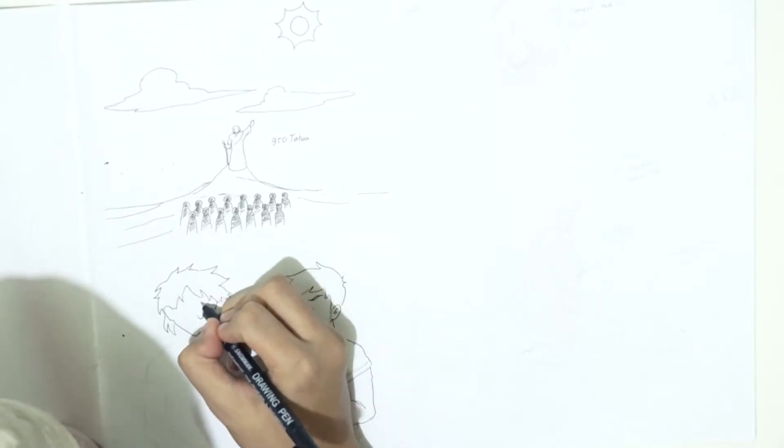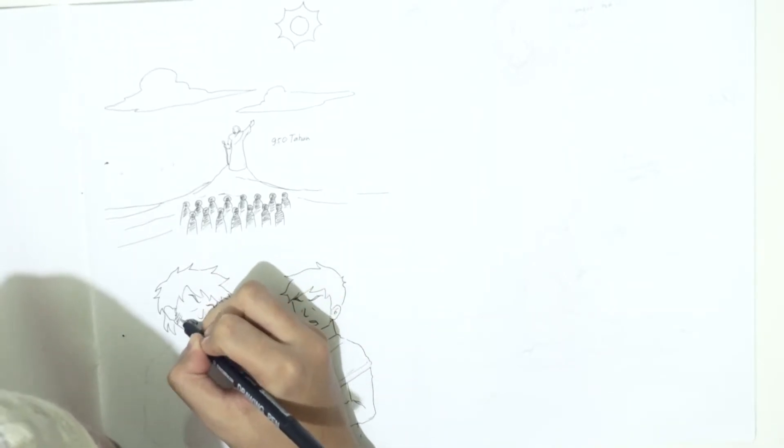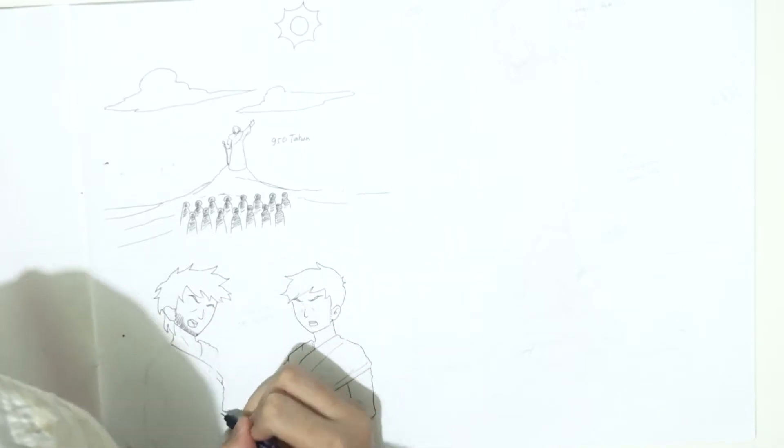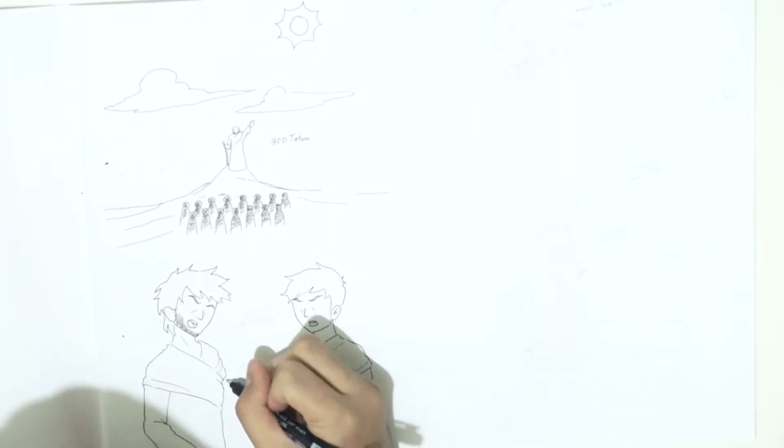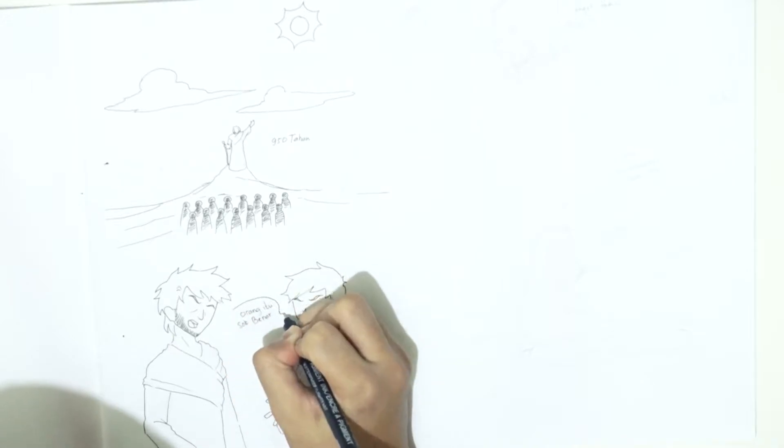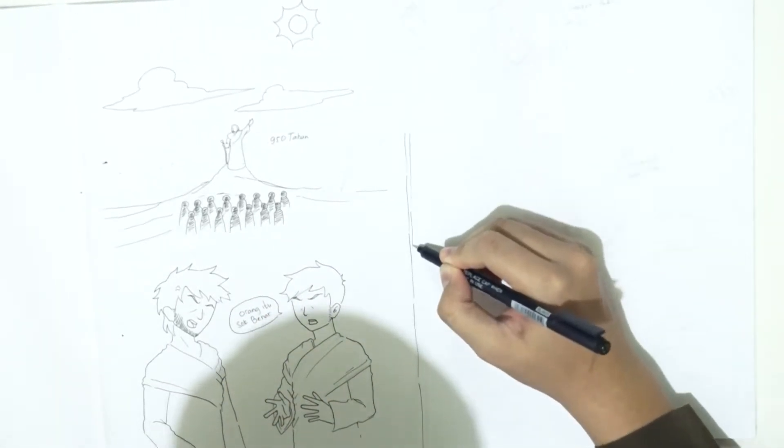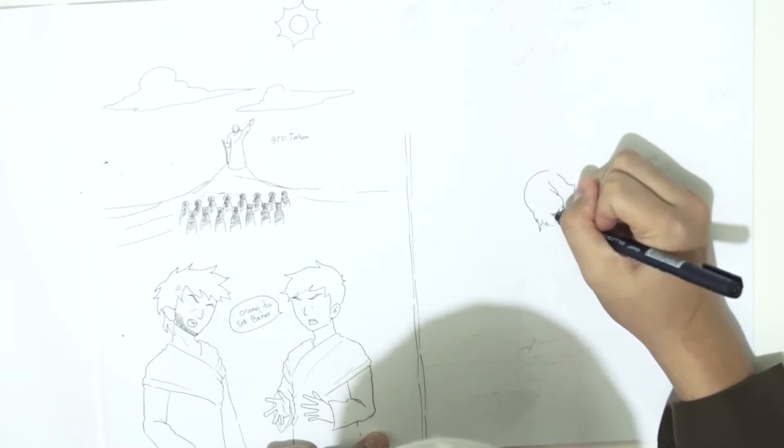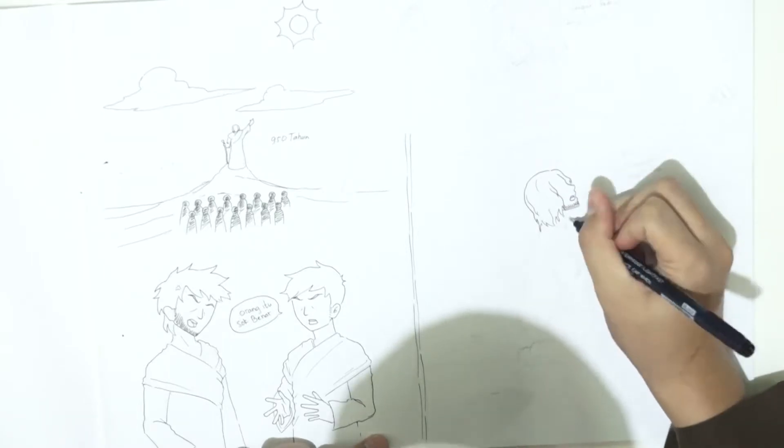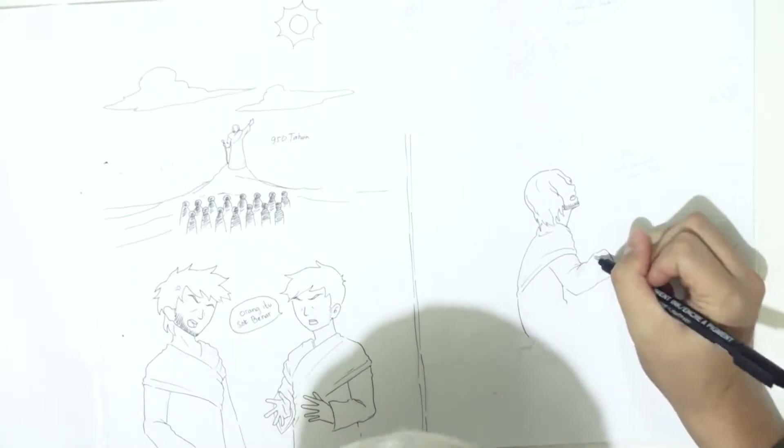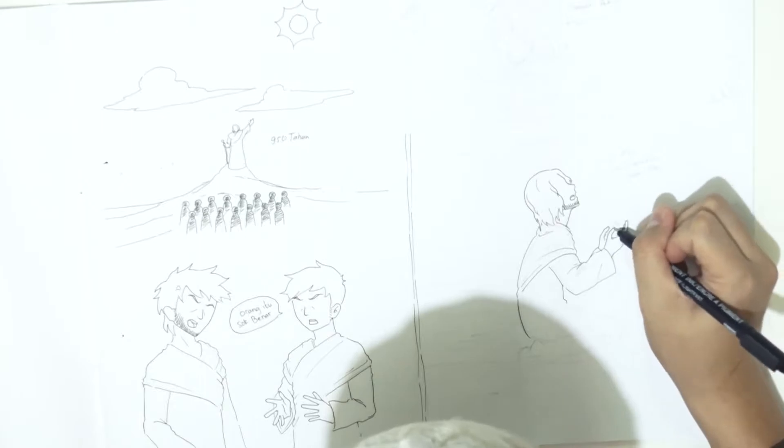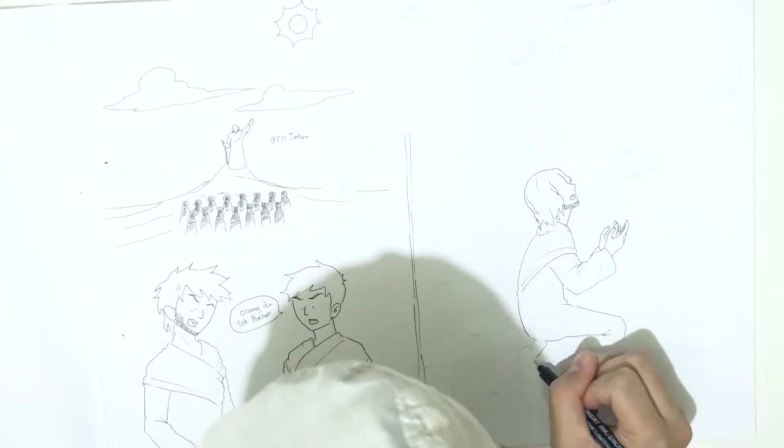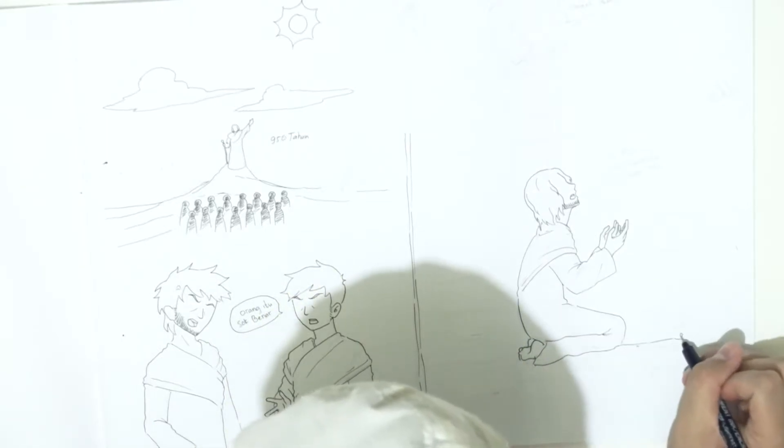Nabi Nuh AS berdakwah selama seribu tahun dikurangi 50 tahun, artinya 950 tahun. Tetapi sekian lama Nabi Nuh AS berdakwah dengan berbagai macam cara yang telah dikerahkan, tetap saja mereka cengkal dan membantah. Mereka menghina, merendahkan, bahkan memfitnah Nabi Nuh AS. Mereka menganggap Nabi Nuh AS ialah orang yang sesat.